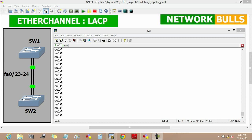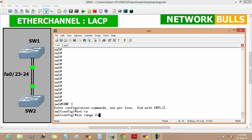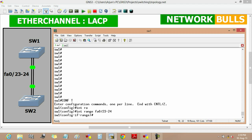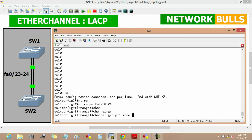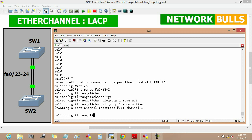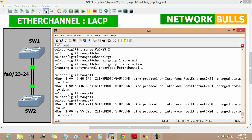The first condition is that Switch 1 and Switch 2 are both configured as active mode. We move to Switch 1 and enter configuration mode, then define the interface range to bundle in EtherChannel: fast ethernet 0/23 to 24. We create channel-group 1 and define its mode as active. A message confirms that interface port-channel 1 is created with layer 2 EtherChannel.